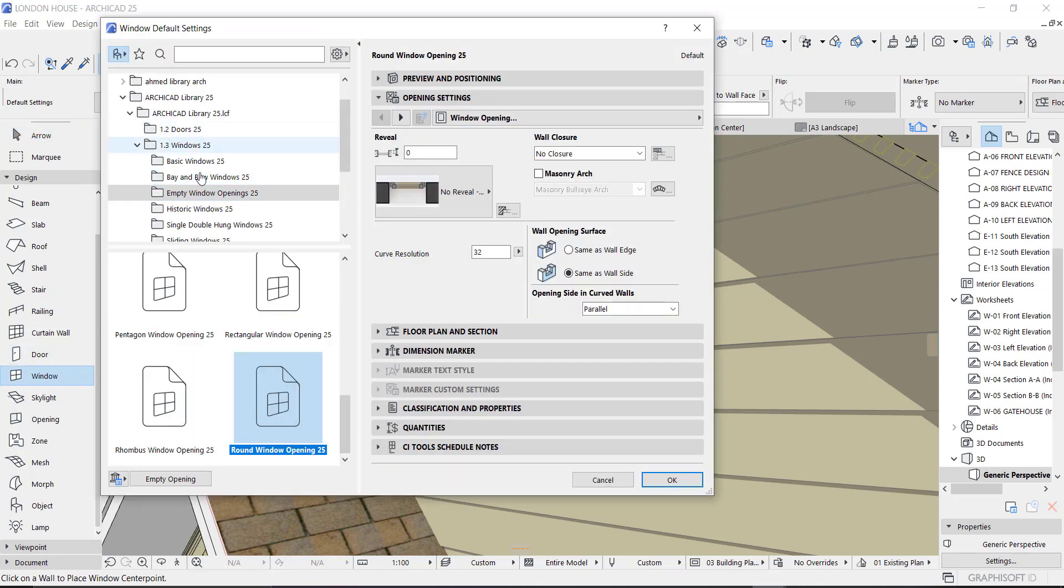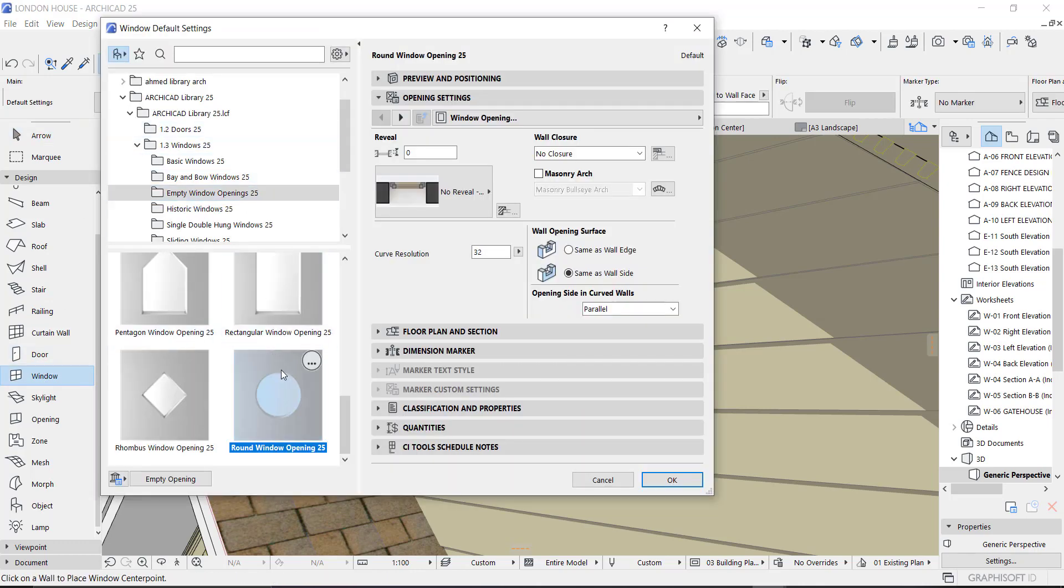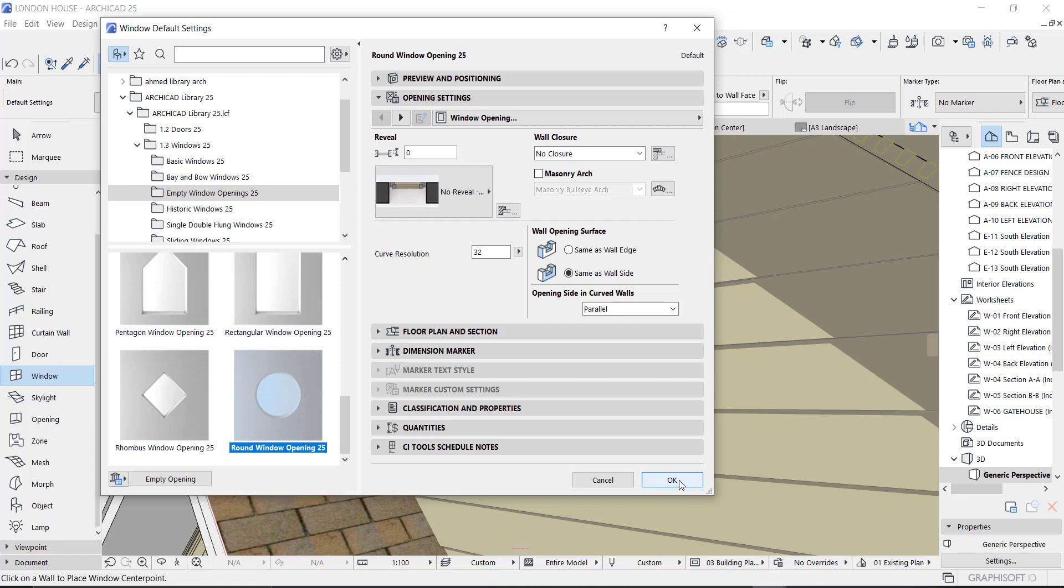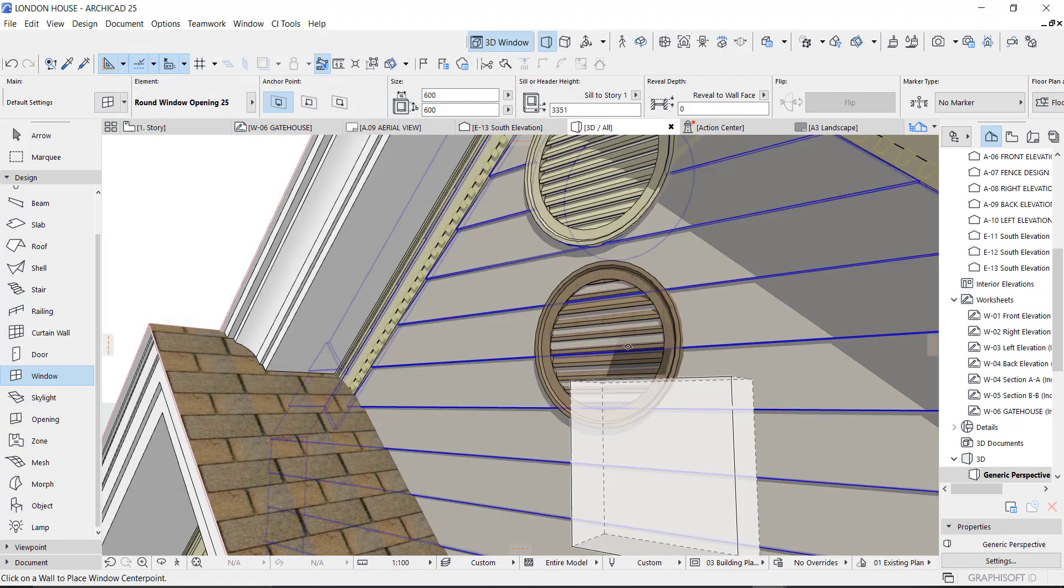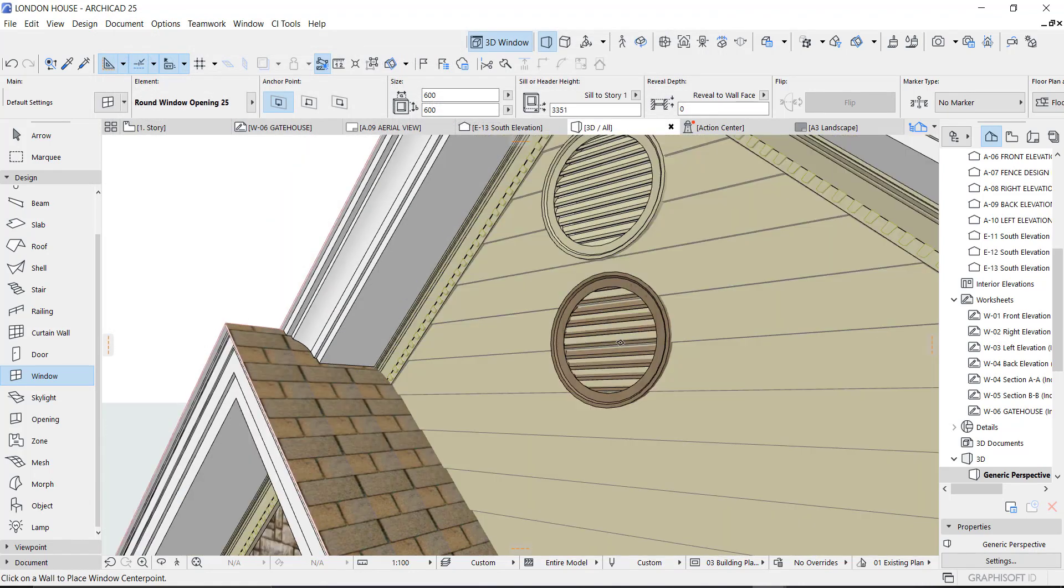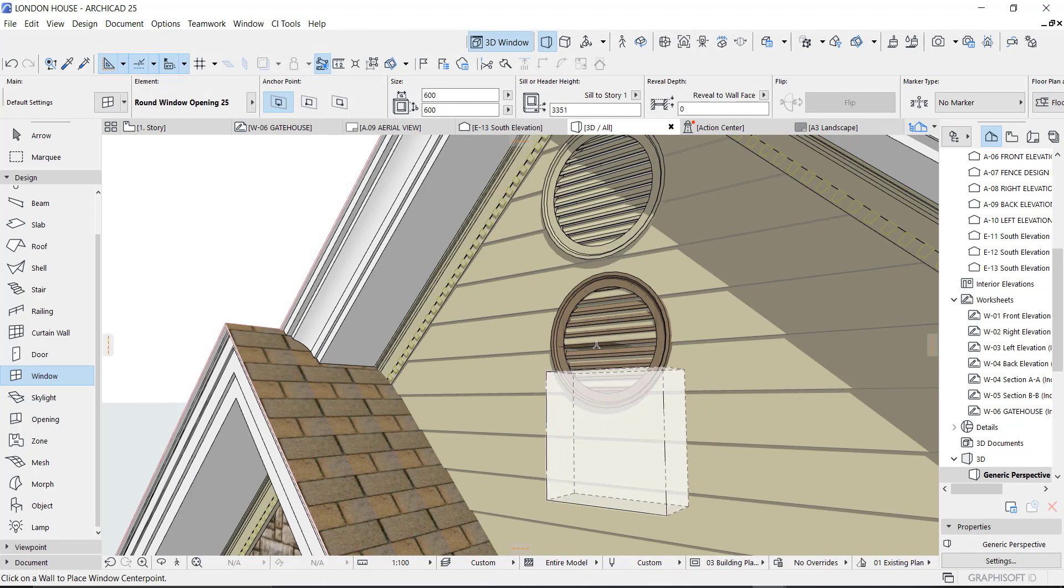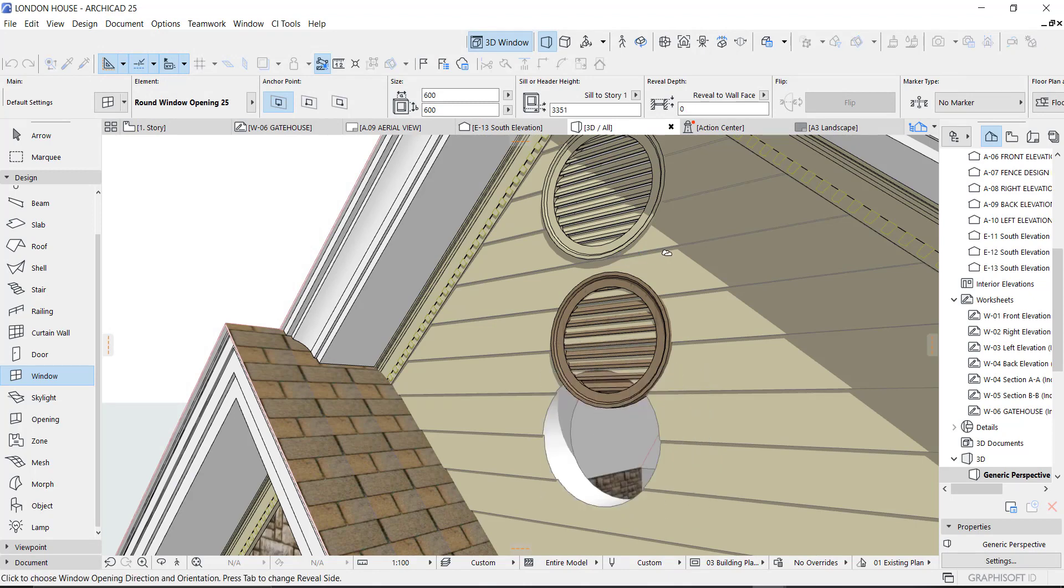You see the round window opening right there - just click the wall where you want to put it on the plan mode.